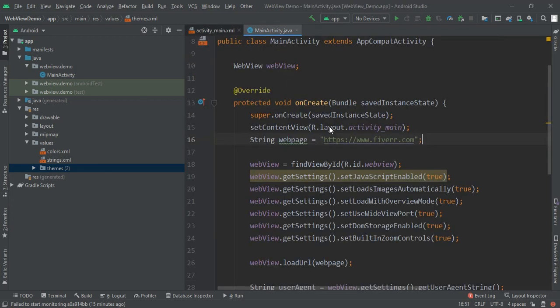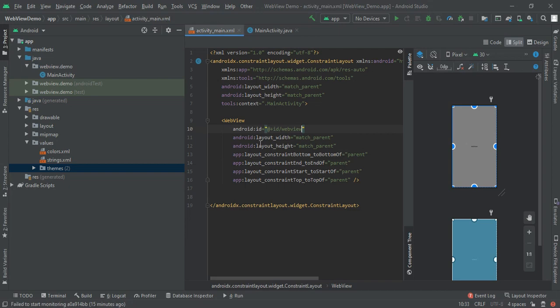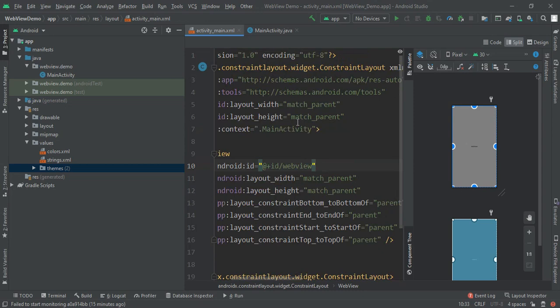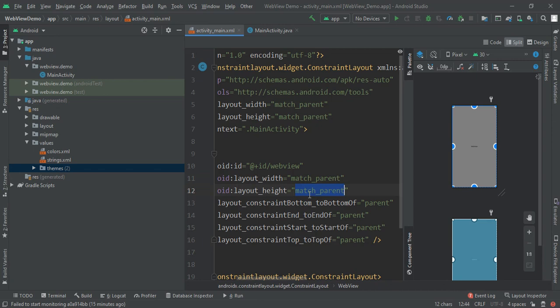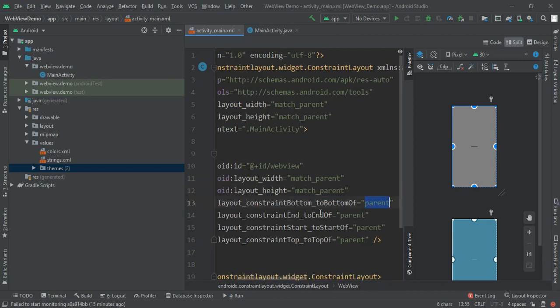In activity_main file I added one WebView. Here you can see the WebView with its ID as 'webview'. Its width and height are match_parent, and it's aligned to parent bottom, top, and start. All the things will be in full screen only.